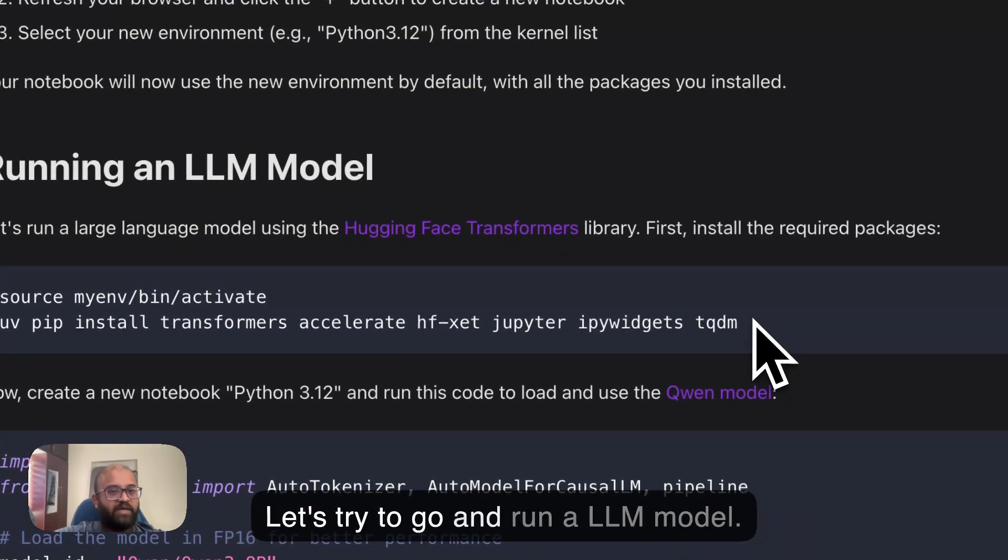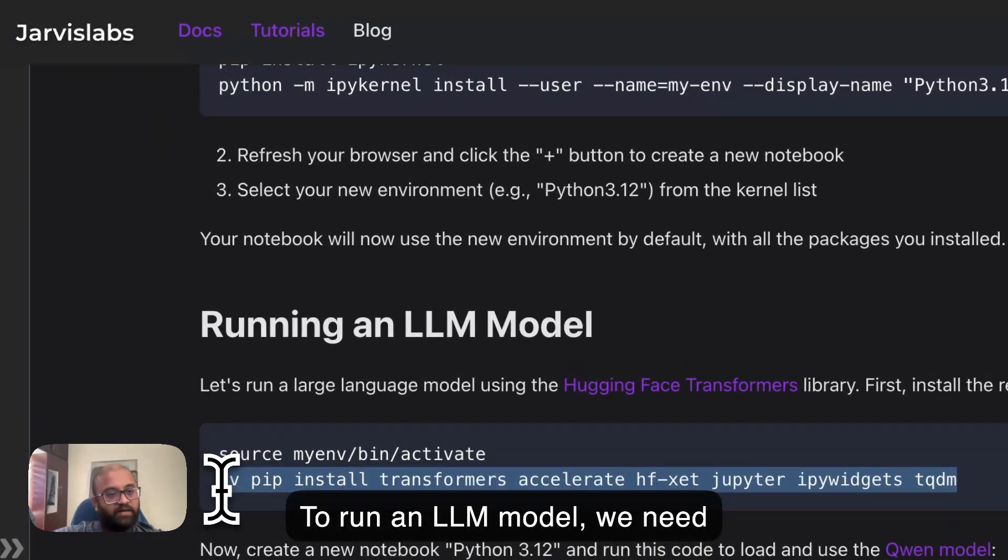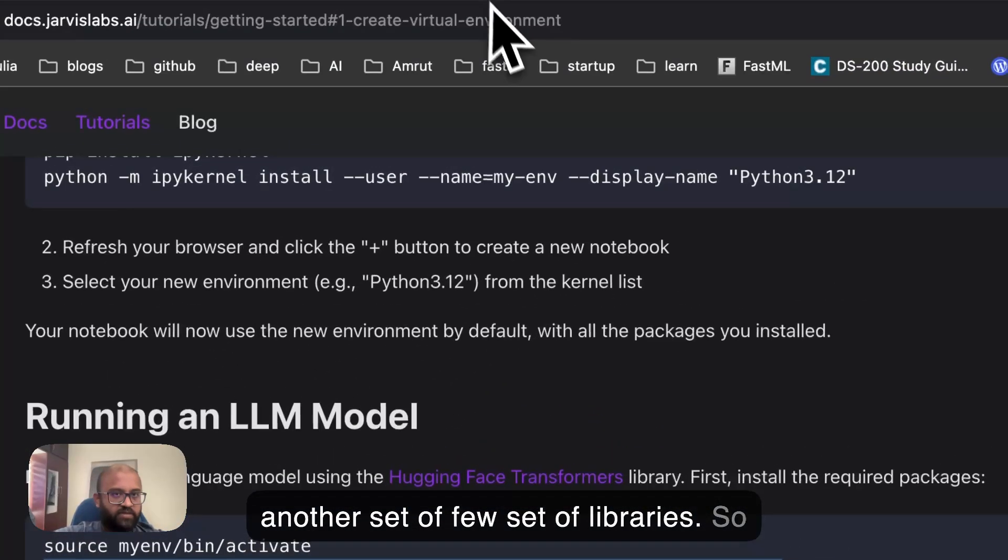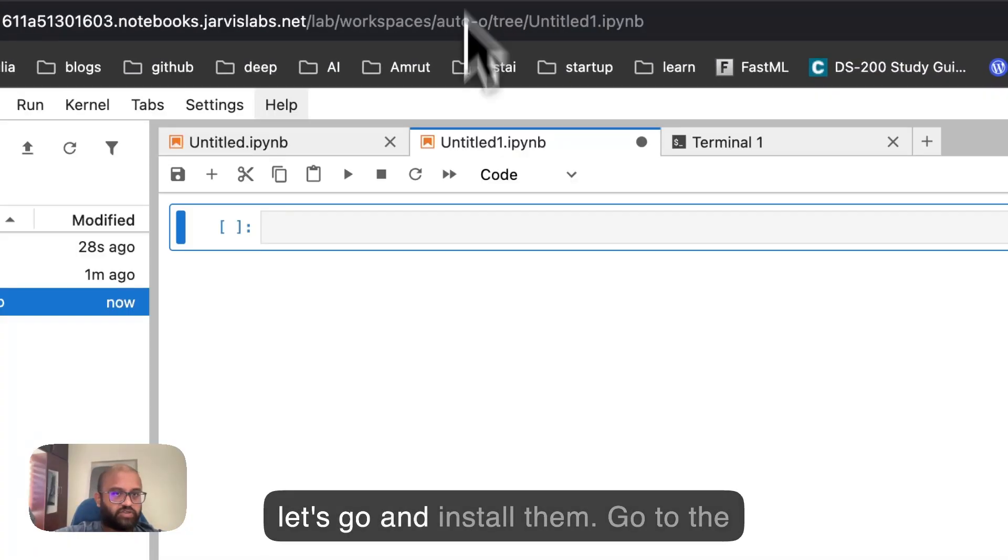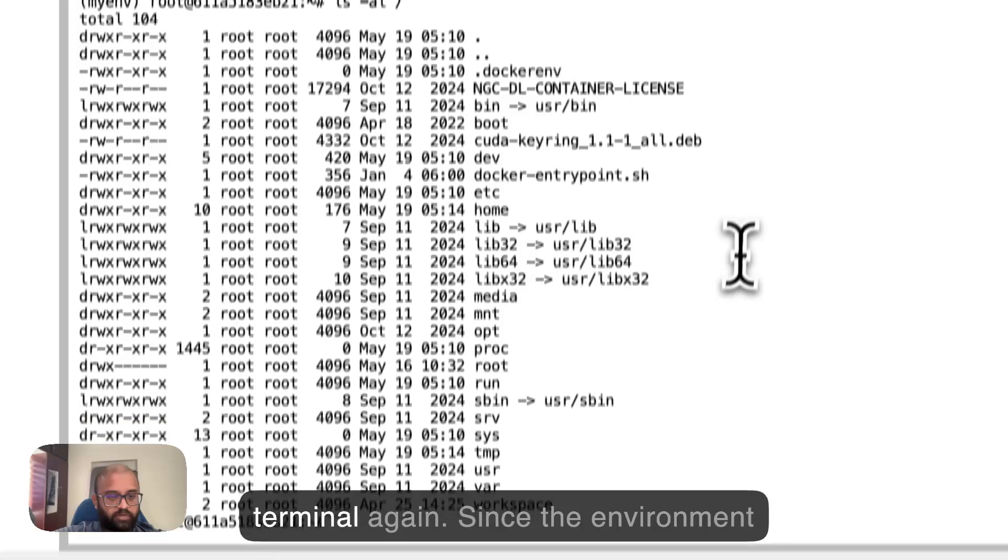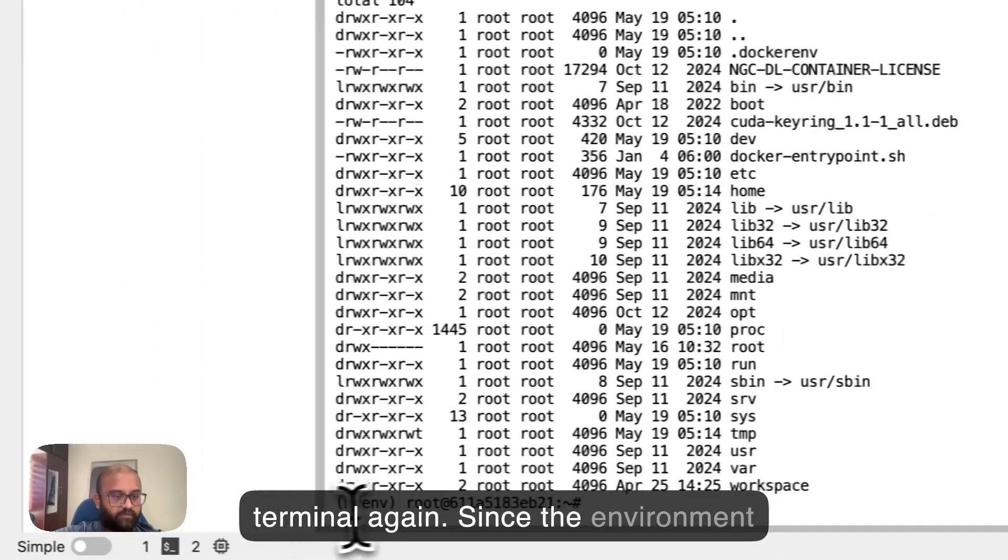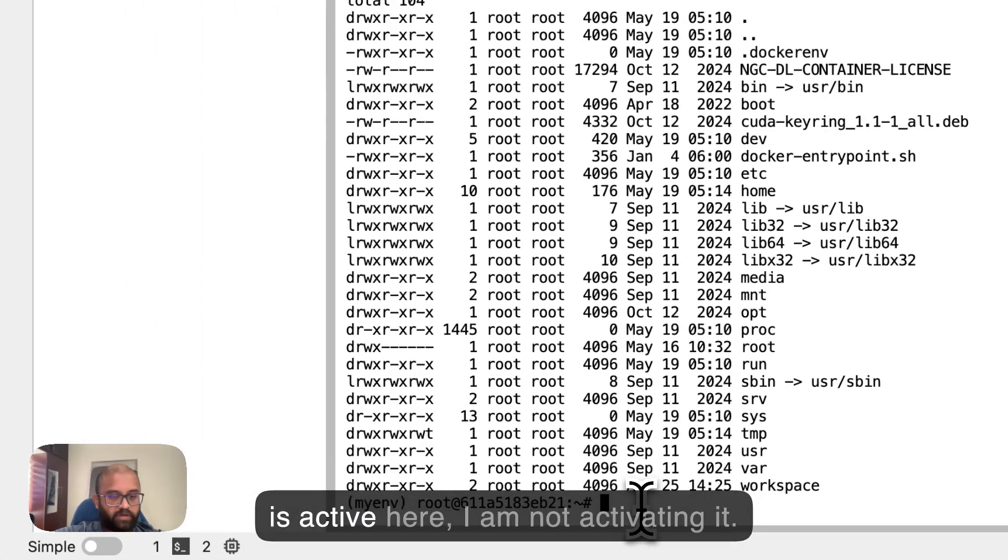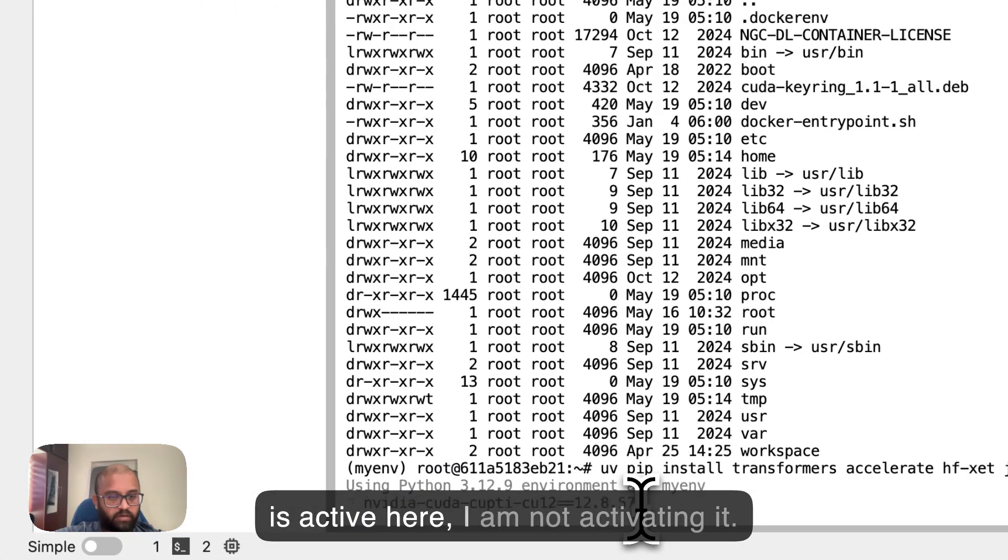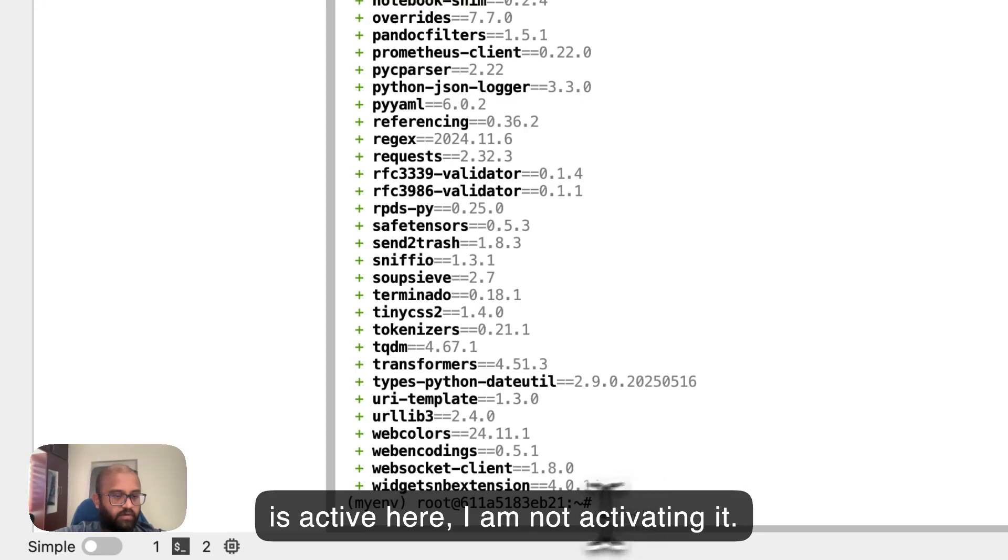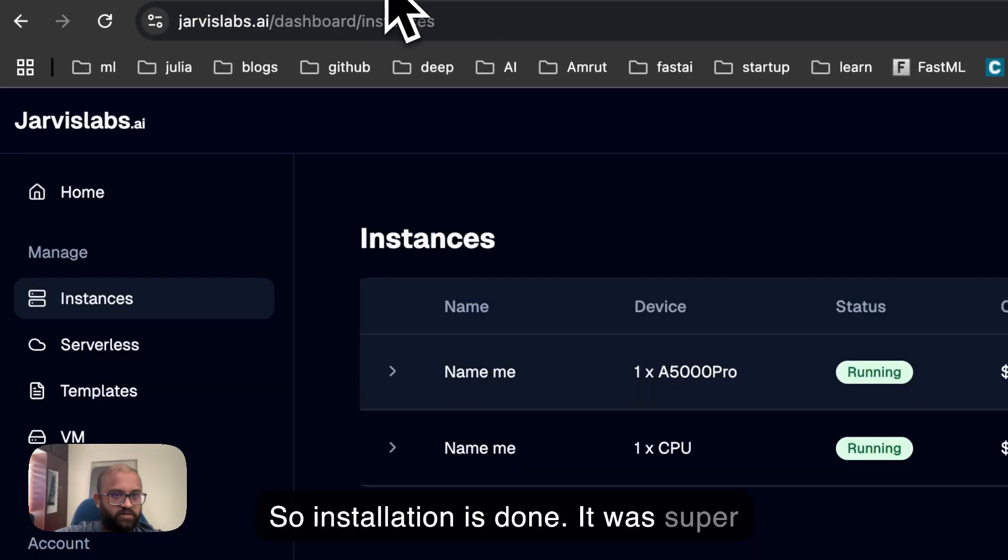Now we're done with that. Let's try to go and run an LLM model. To run an LLM model, we need another set of a few set of libraries. So let's go and install them. Go to the terminal. Since the environment is active here, I'm not activating it. So installation is done. It was super fast.